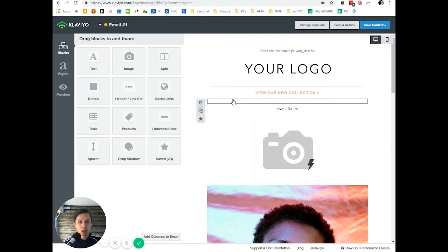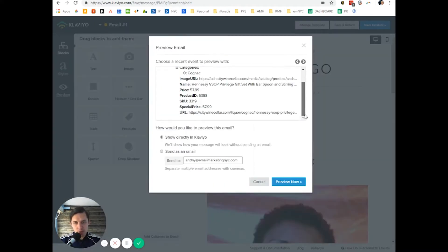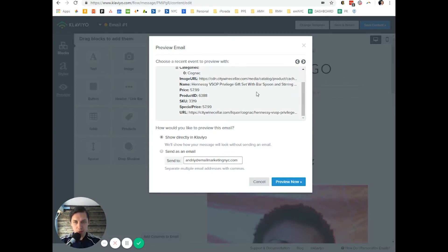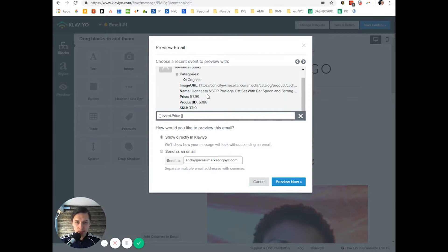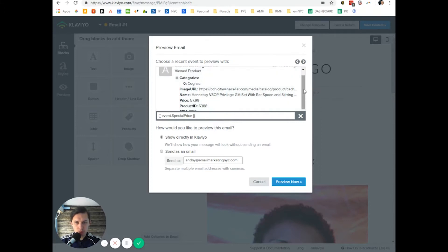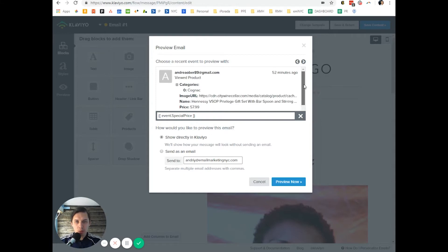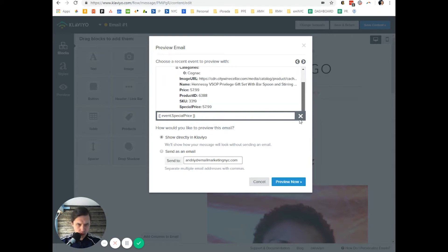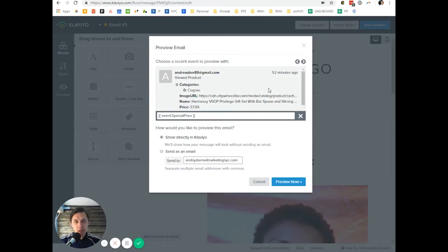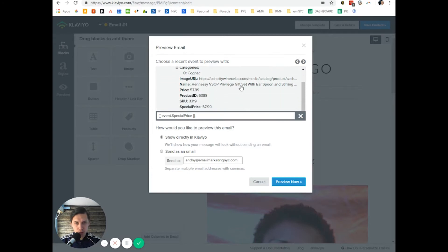The last thing to add: any information you see in the preview — such as product price — you can insert as text into the email. Also, you want to include a link to that specific product. How do you do that?